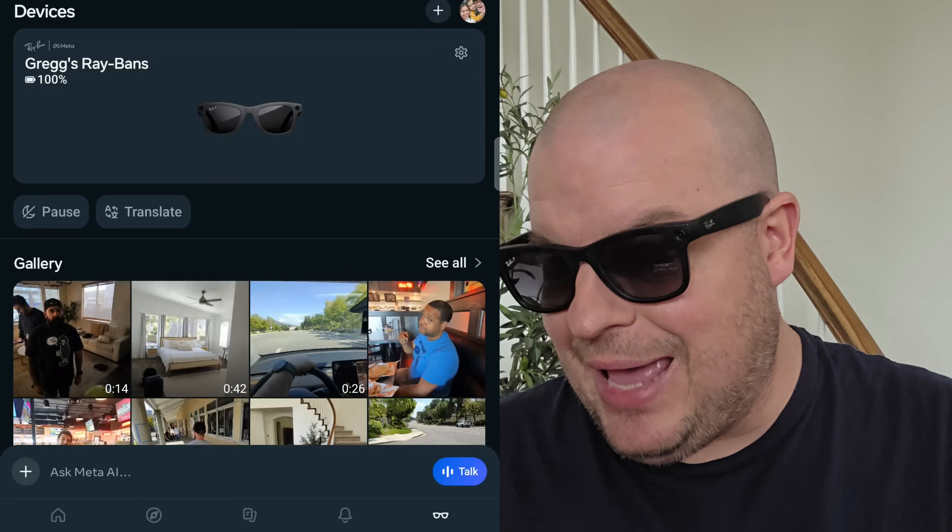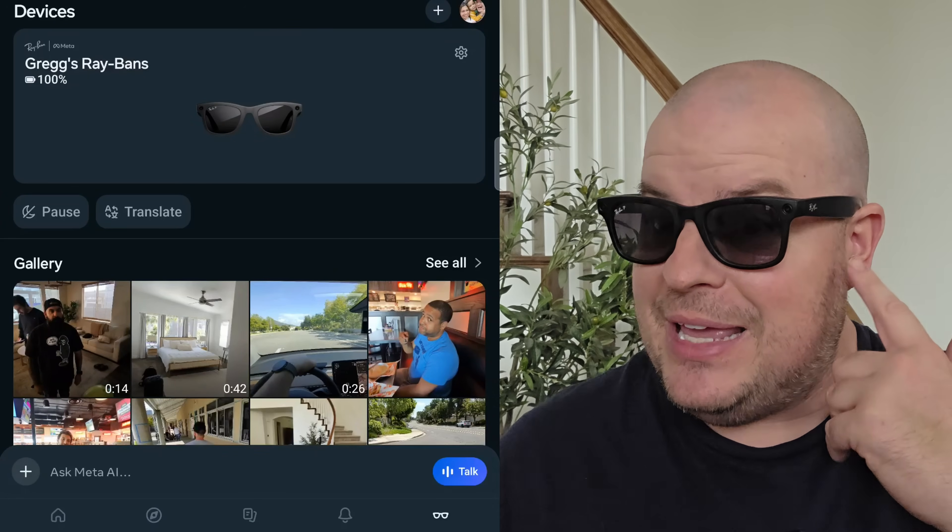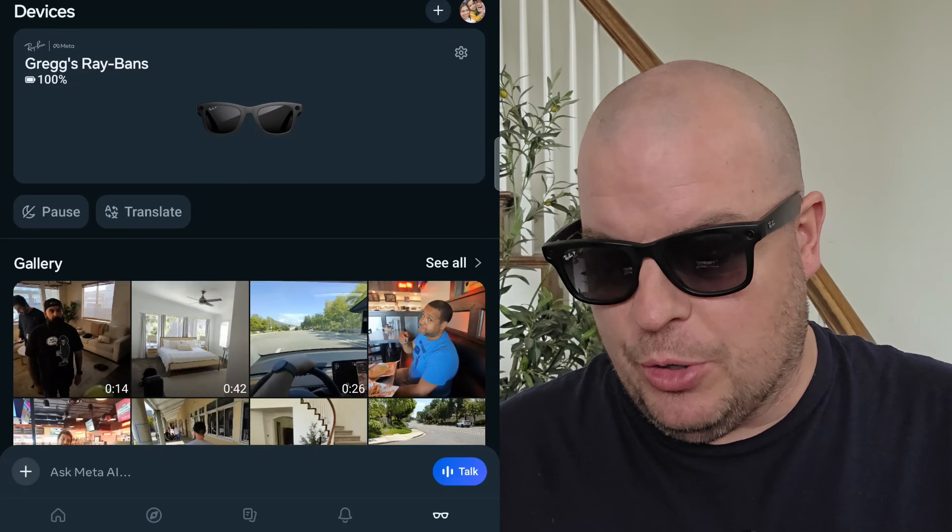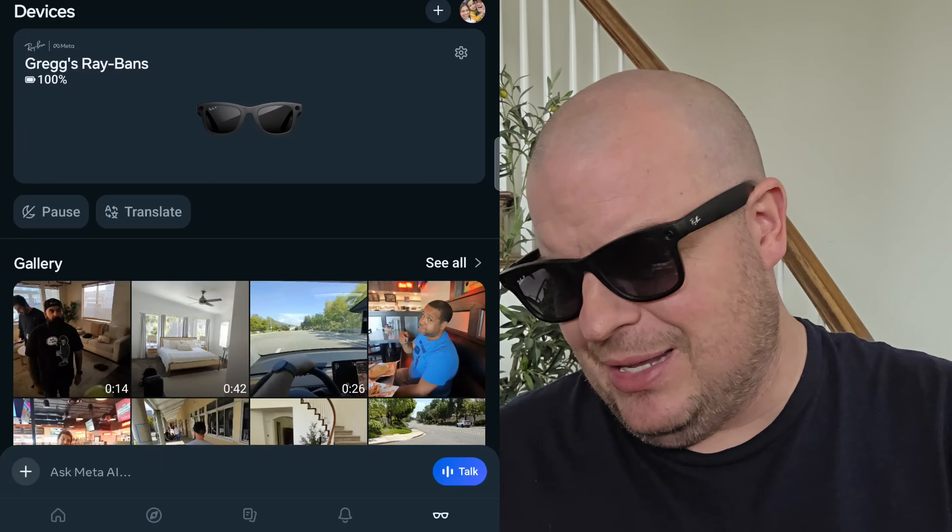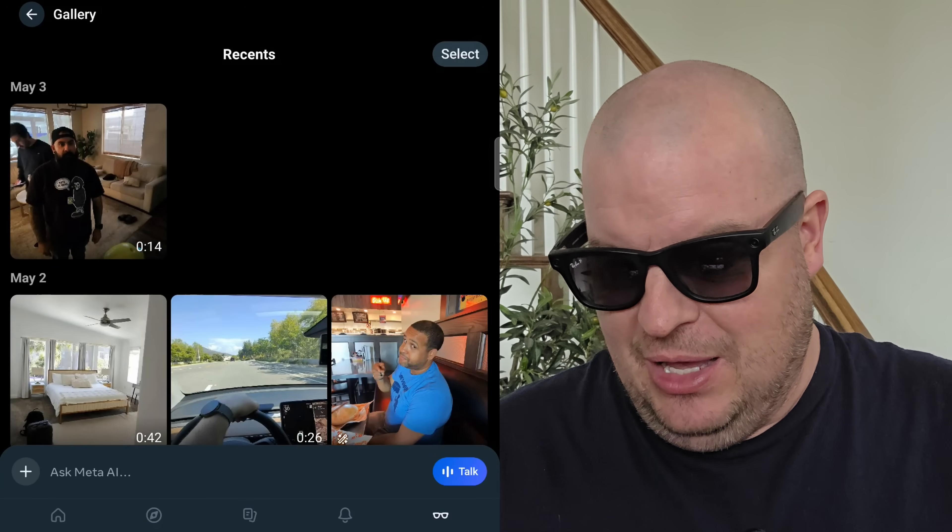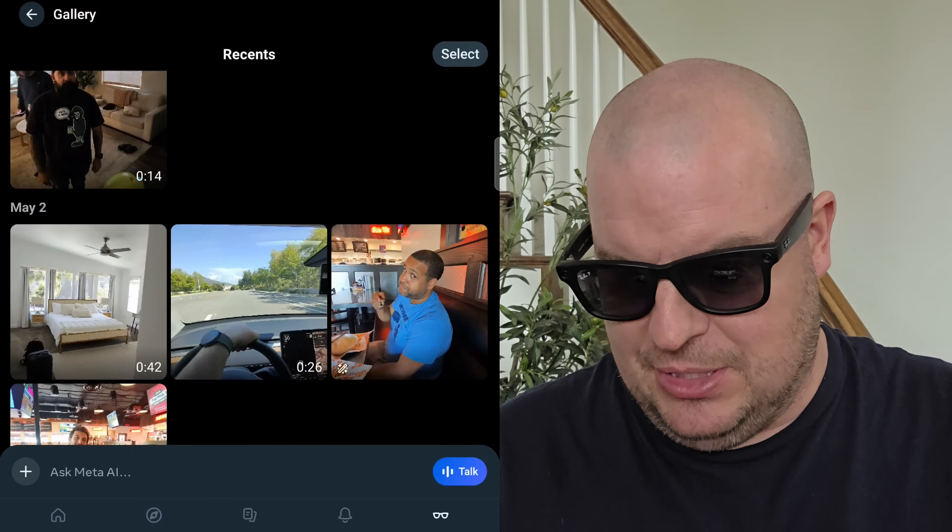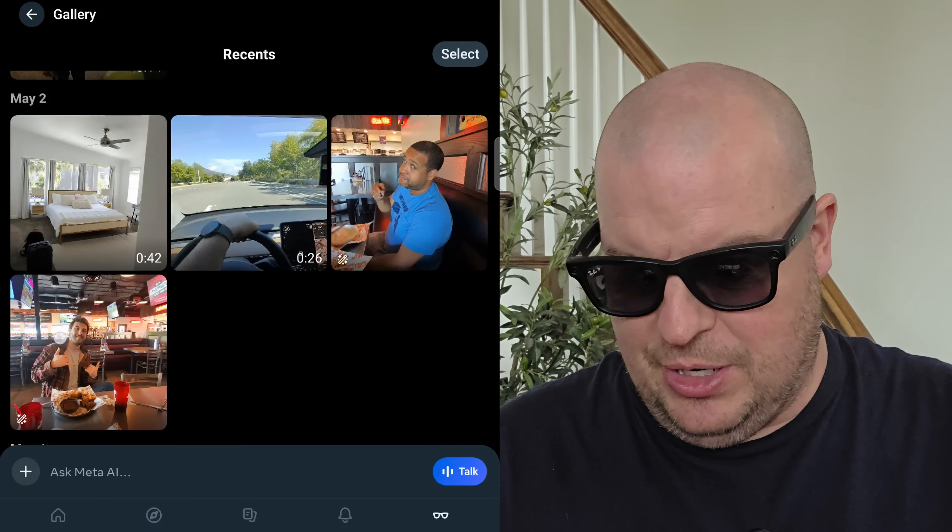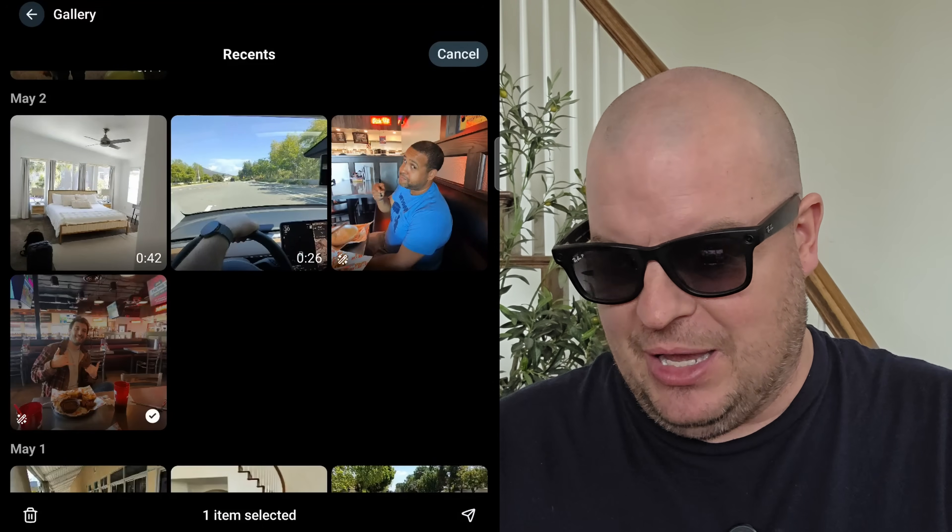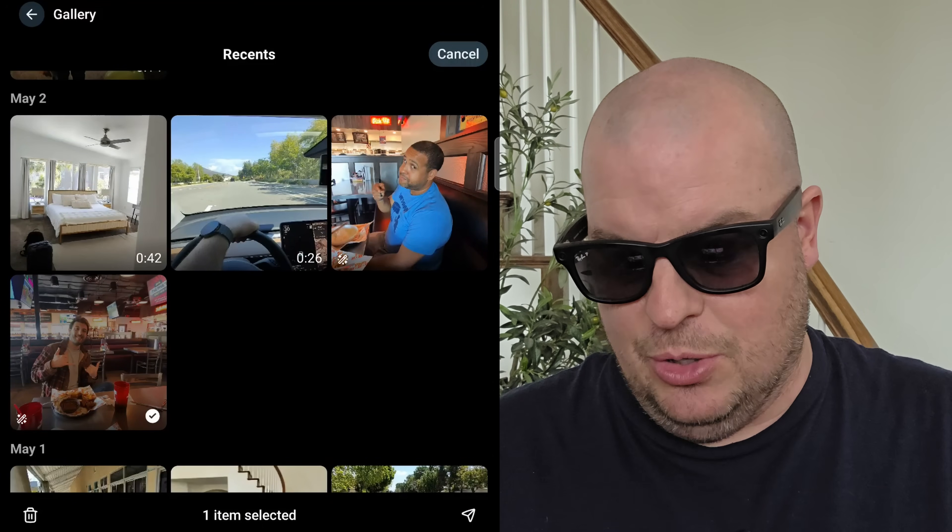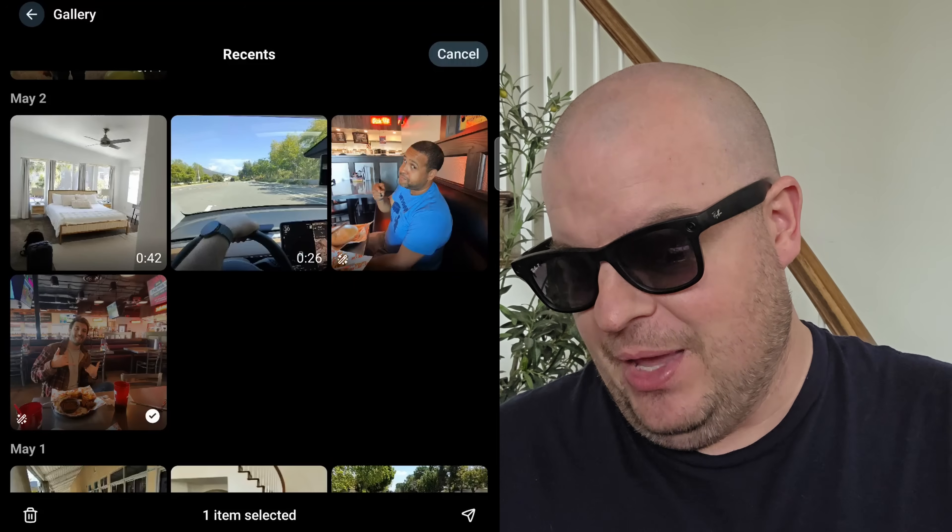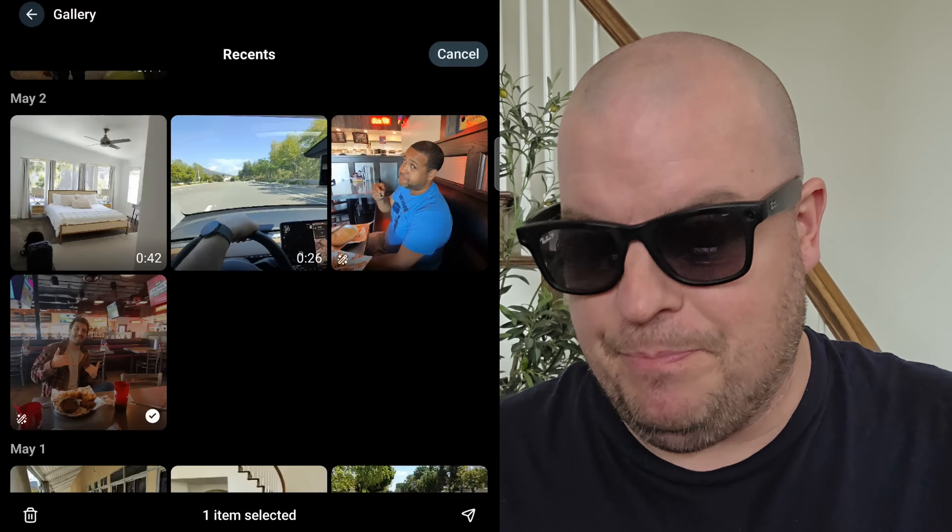Continuing on, you'll see my gallery. These are all the photos and videos that I've taken with the glasses and I can import these, which they're already imported, or I can hit see all. If I want to remove any of these, I can choose, for instance, maybe I want to remove this one. I'll just press and hold on it. At the bottom, I can delete it or I can send it. You can see the trash can at the bottom left and then the send icon at the bottom right.